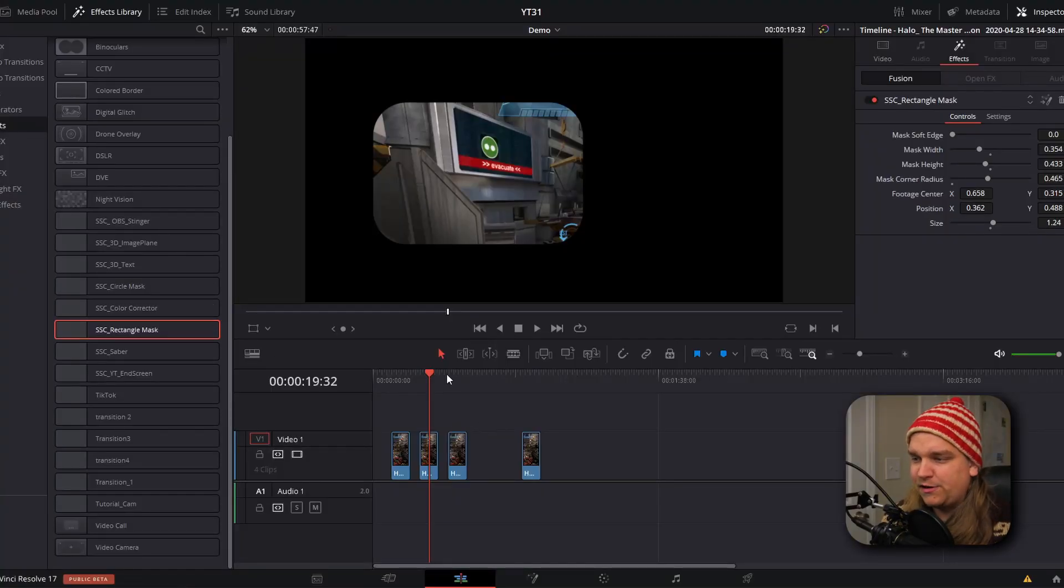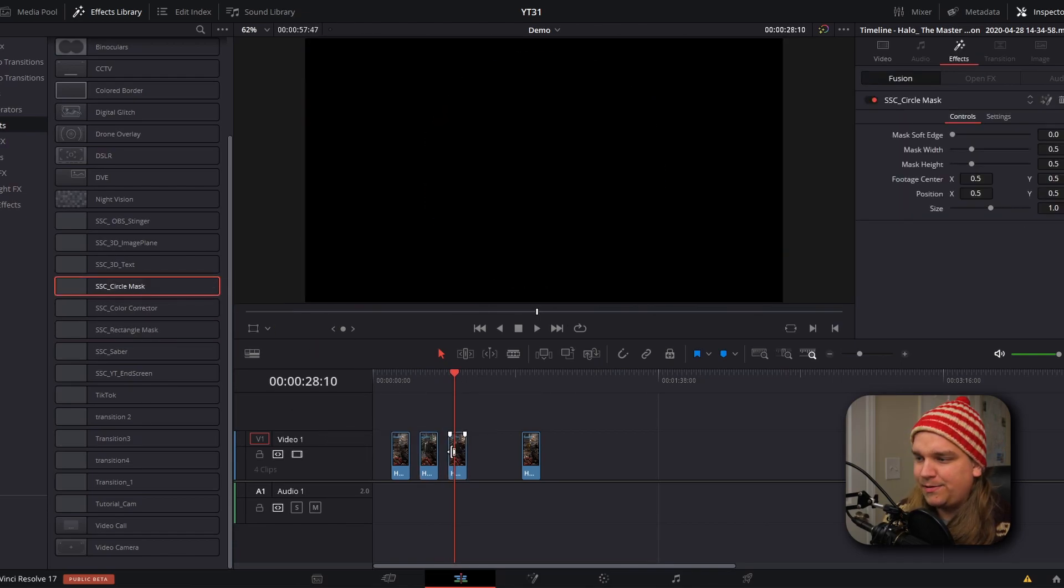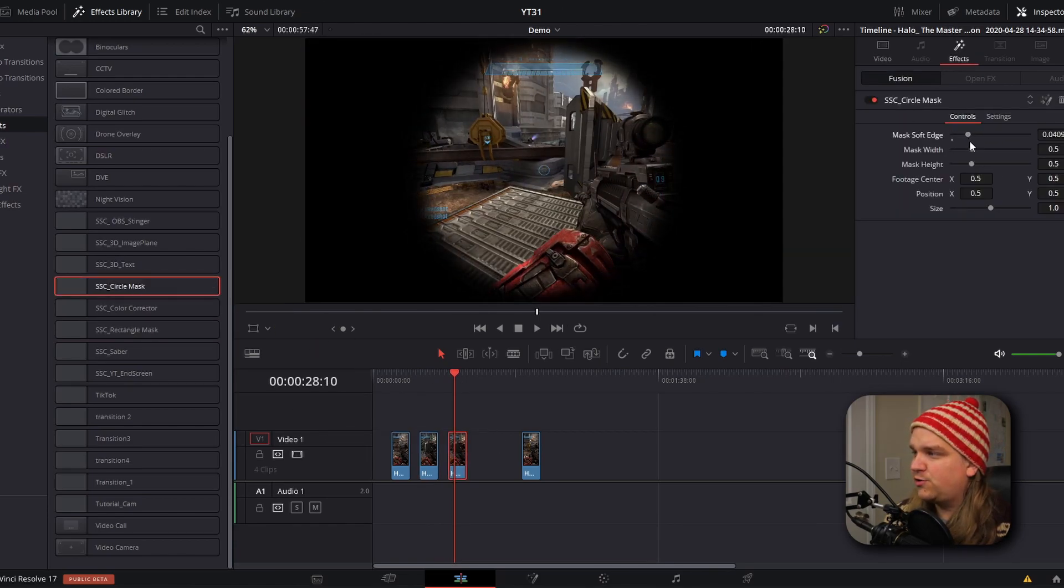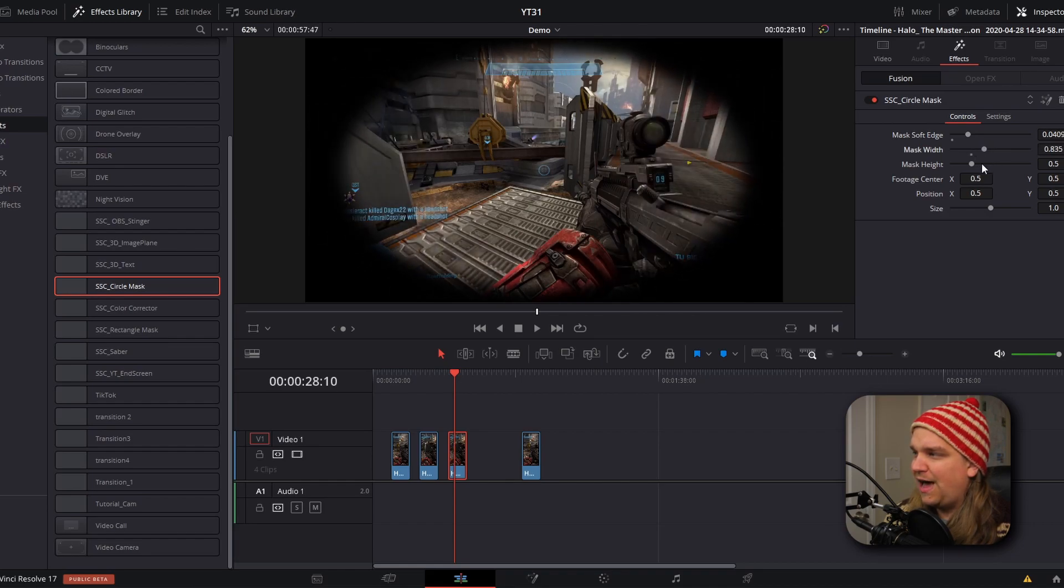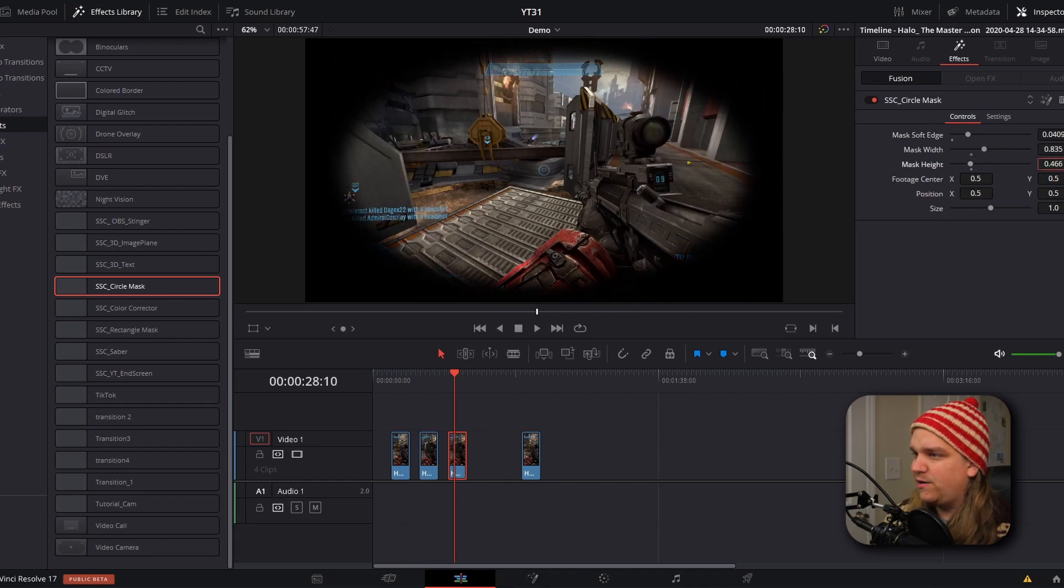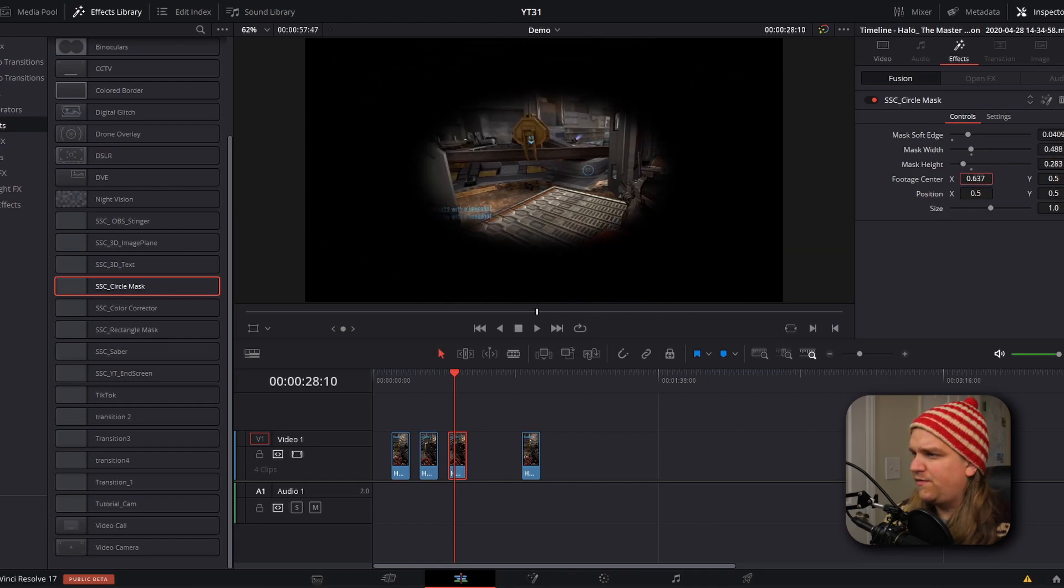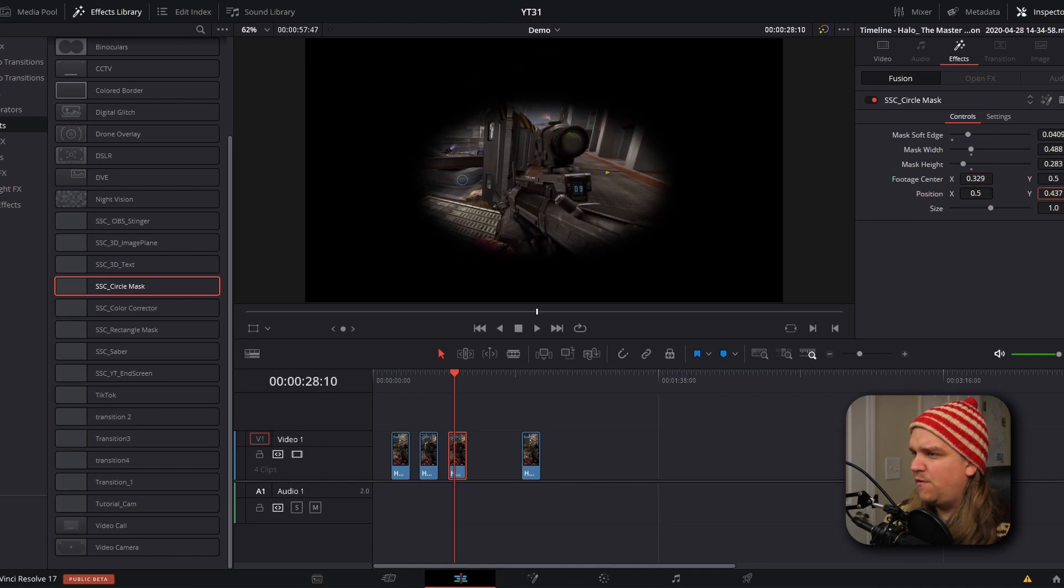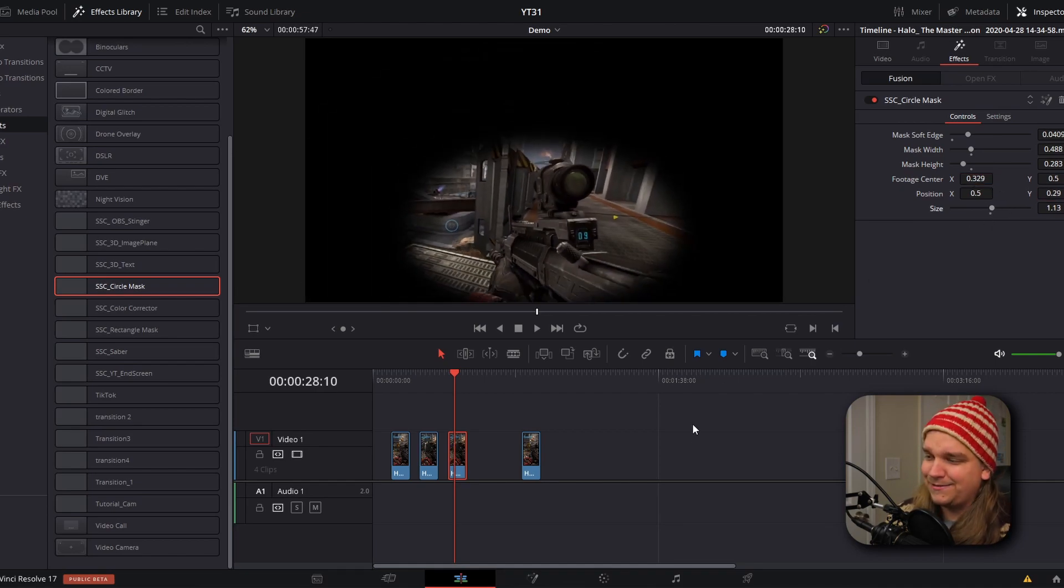And the circle mask is similar. I will drag that onto this next clip, go to the inspector. And here we have that same soft edge control, individual height and width settings, and we can shift the image behind that and shift its overall position and size.